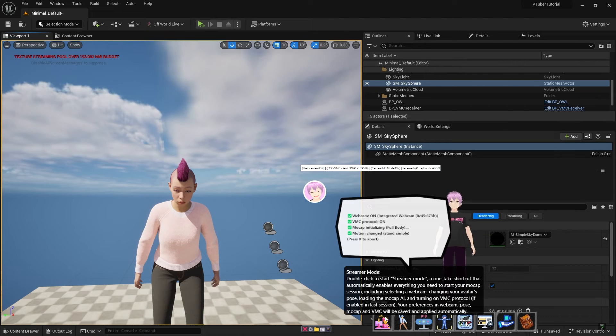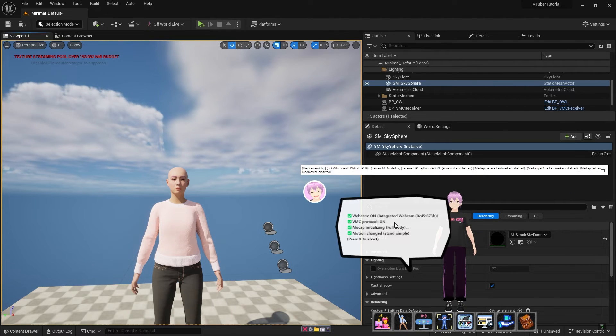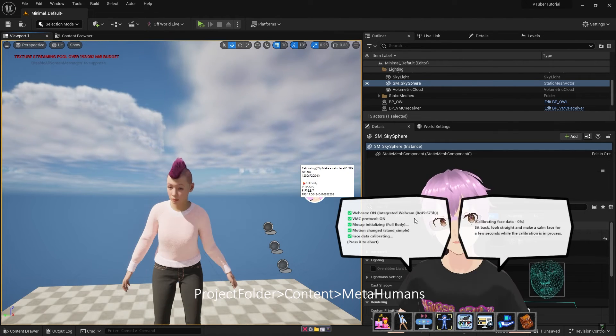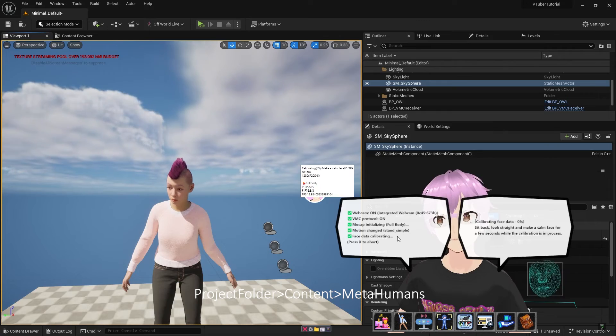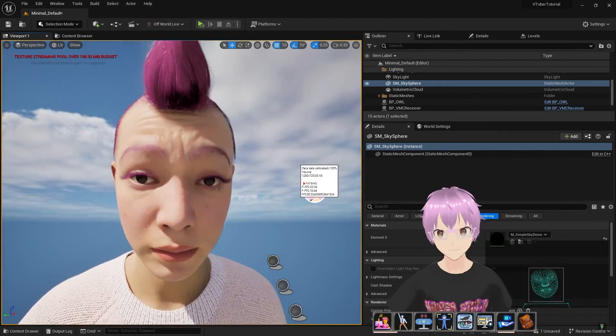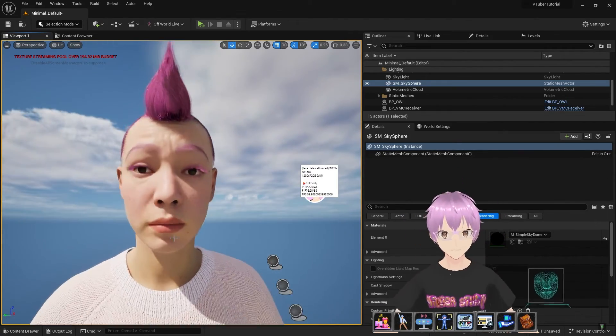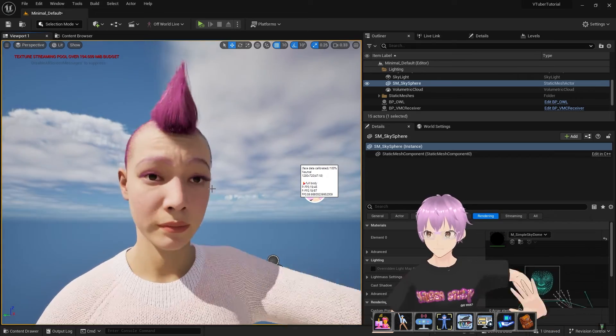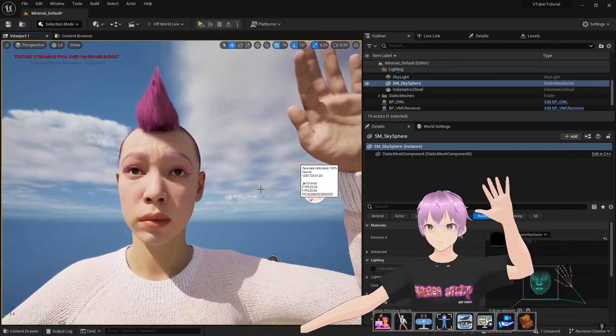Once you start Streamer Mode and calibrate your face, this is all ready for full body tracking with face expressions and body.